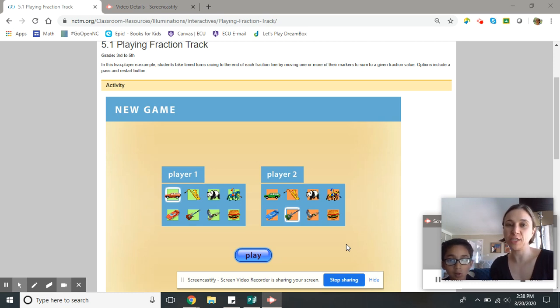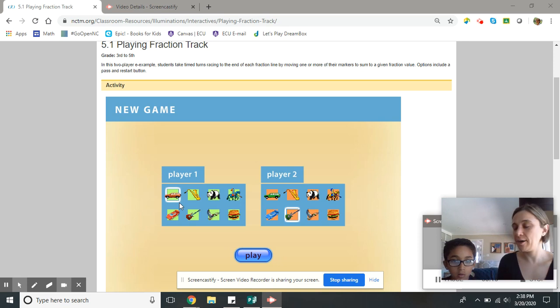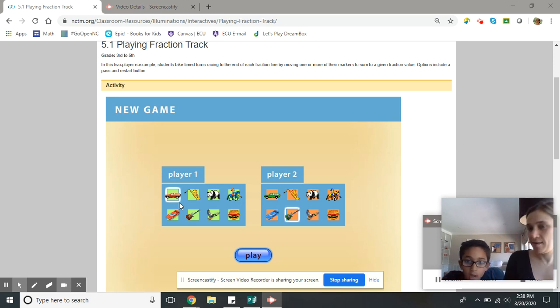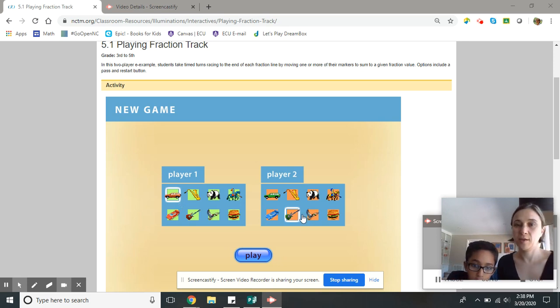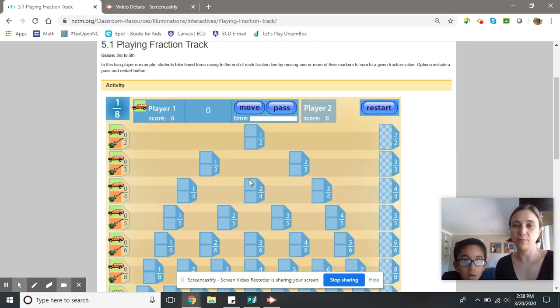This game is called Fraction Tracks. I'm going to be player one, I'm going to be the car. And I'm going to be the guitar. Alright, so Jackson, go ahead and press play.